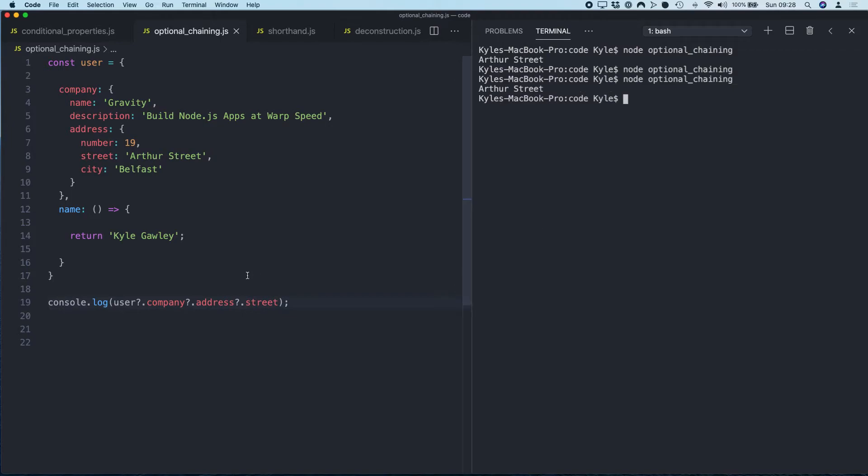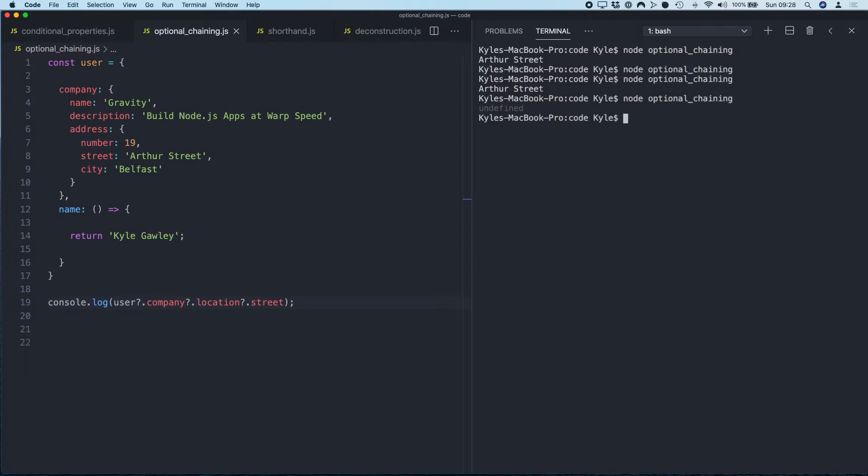If I change this to location, which is wrong, instead of an error message, what we're going to get this time is undefined. Okay.